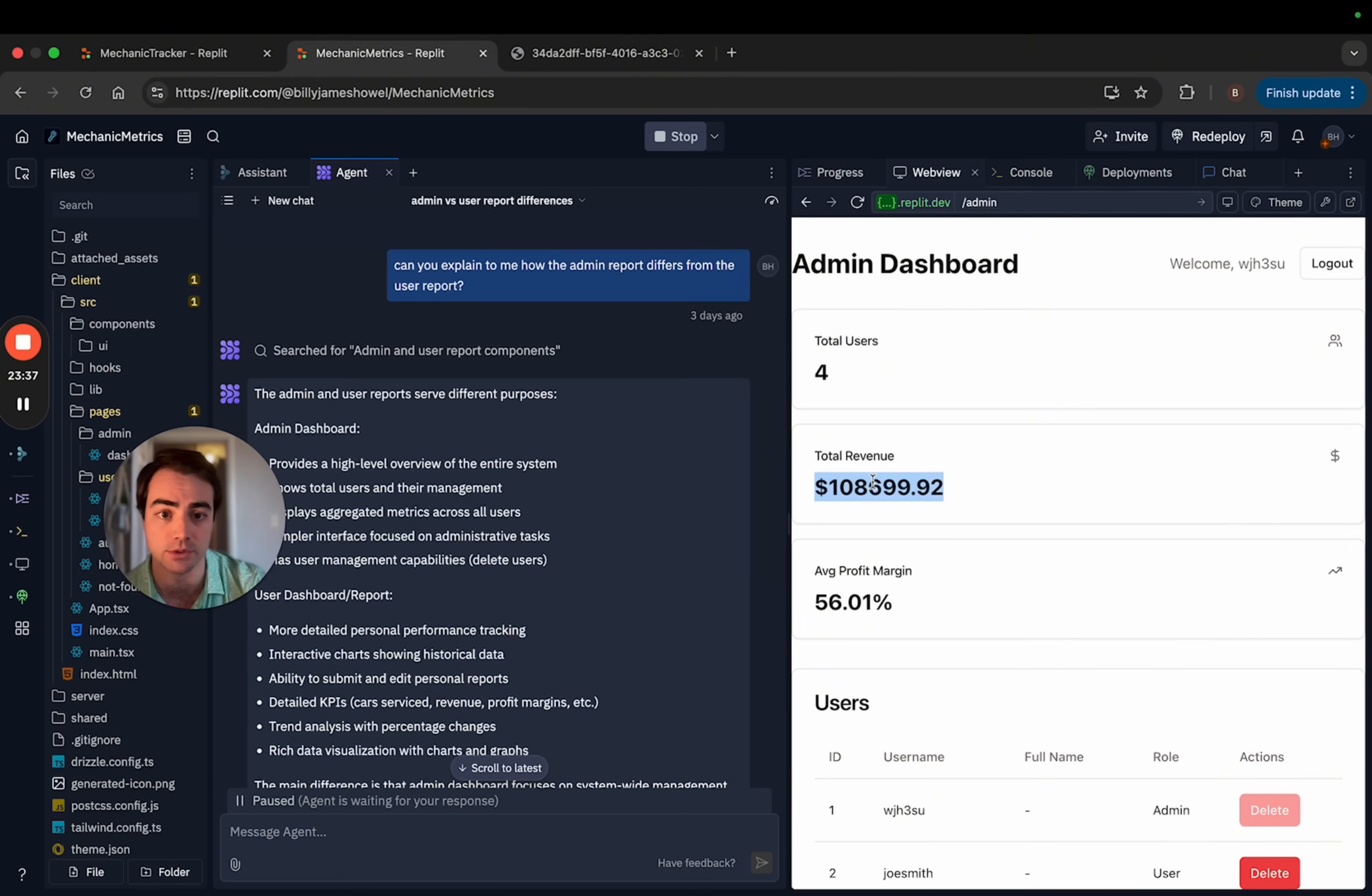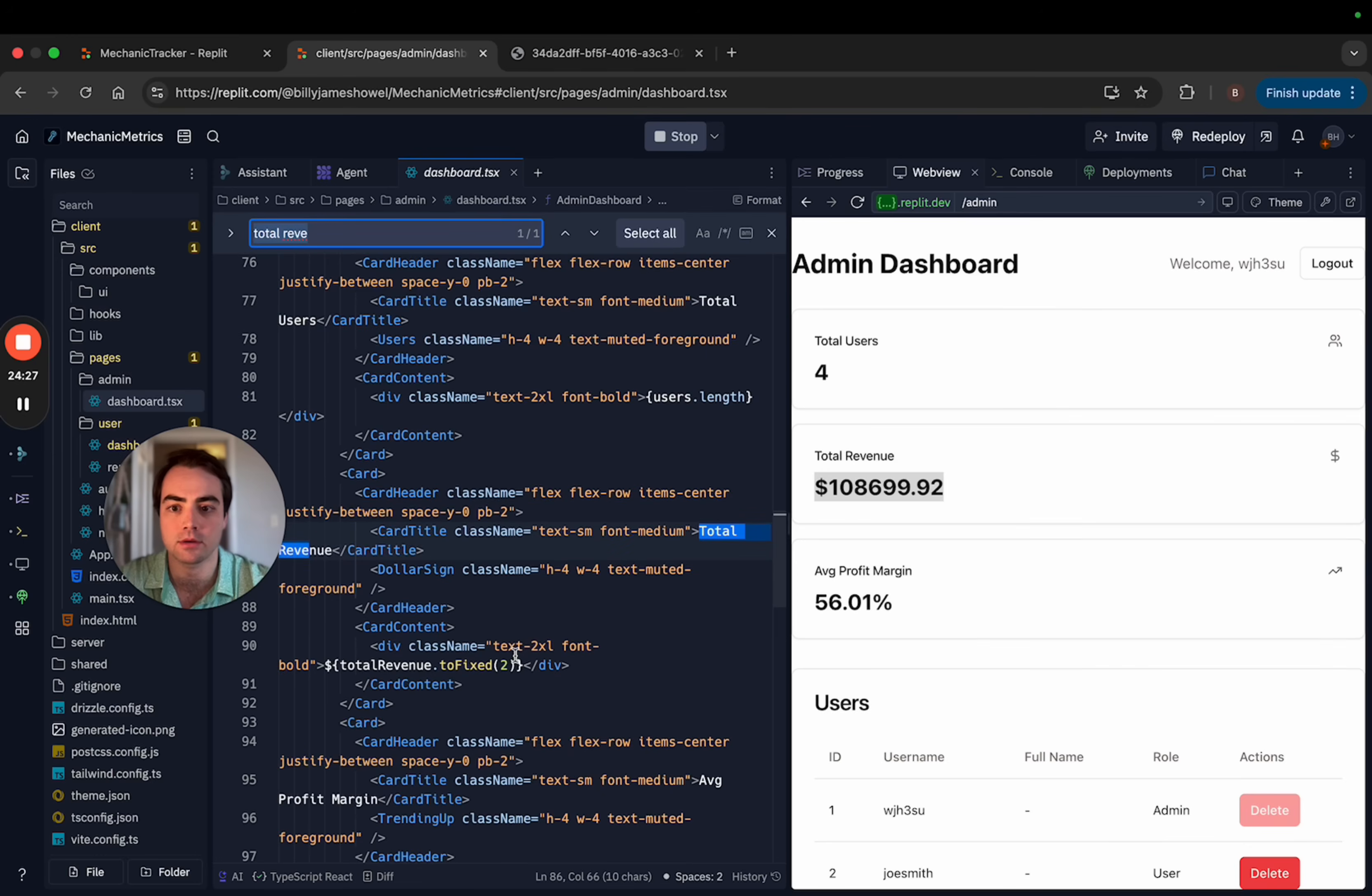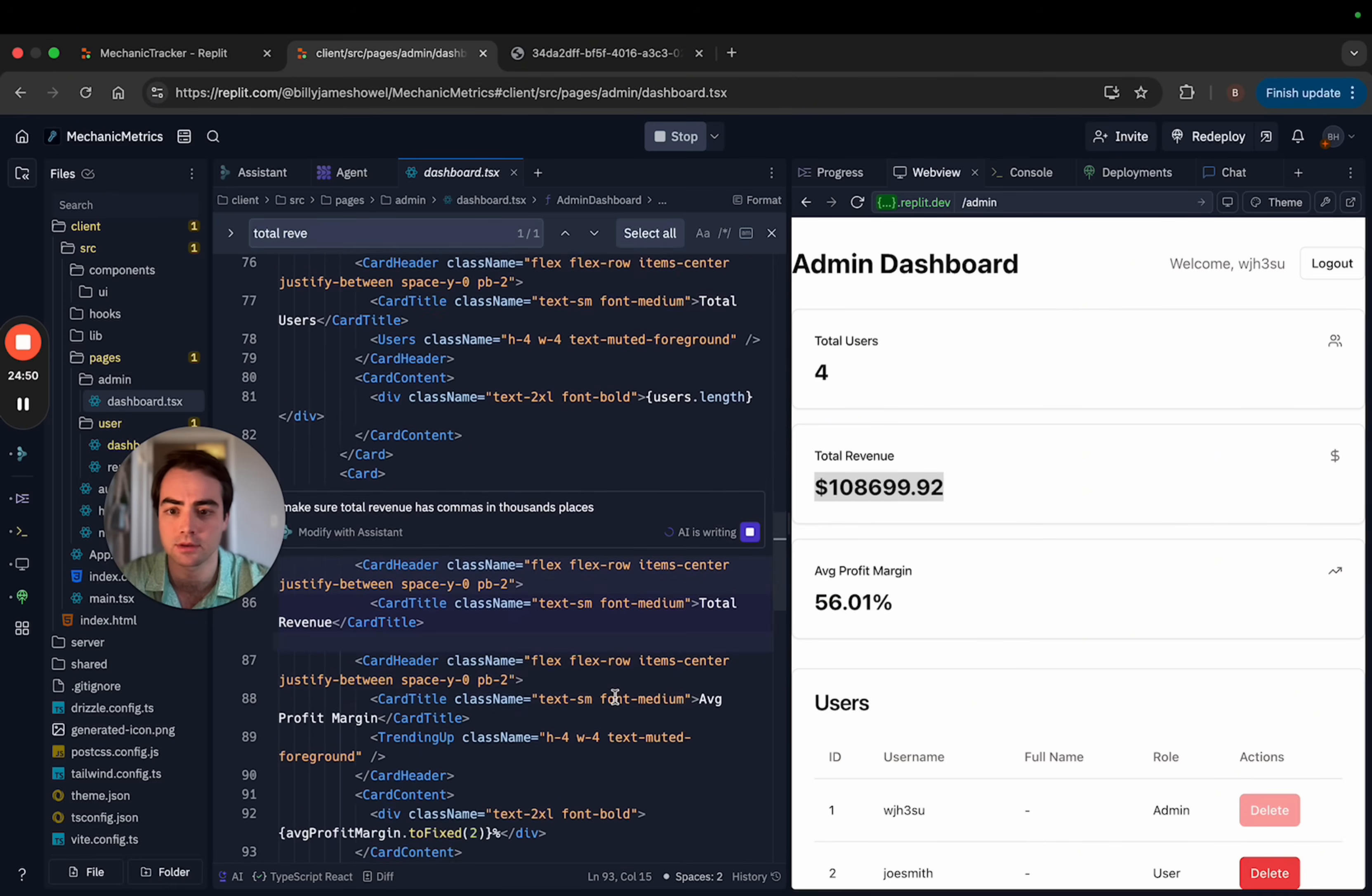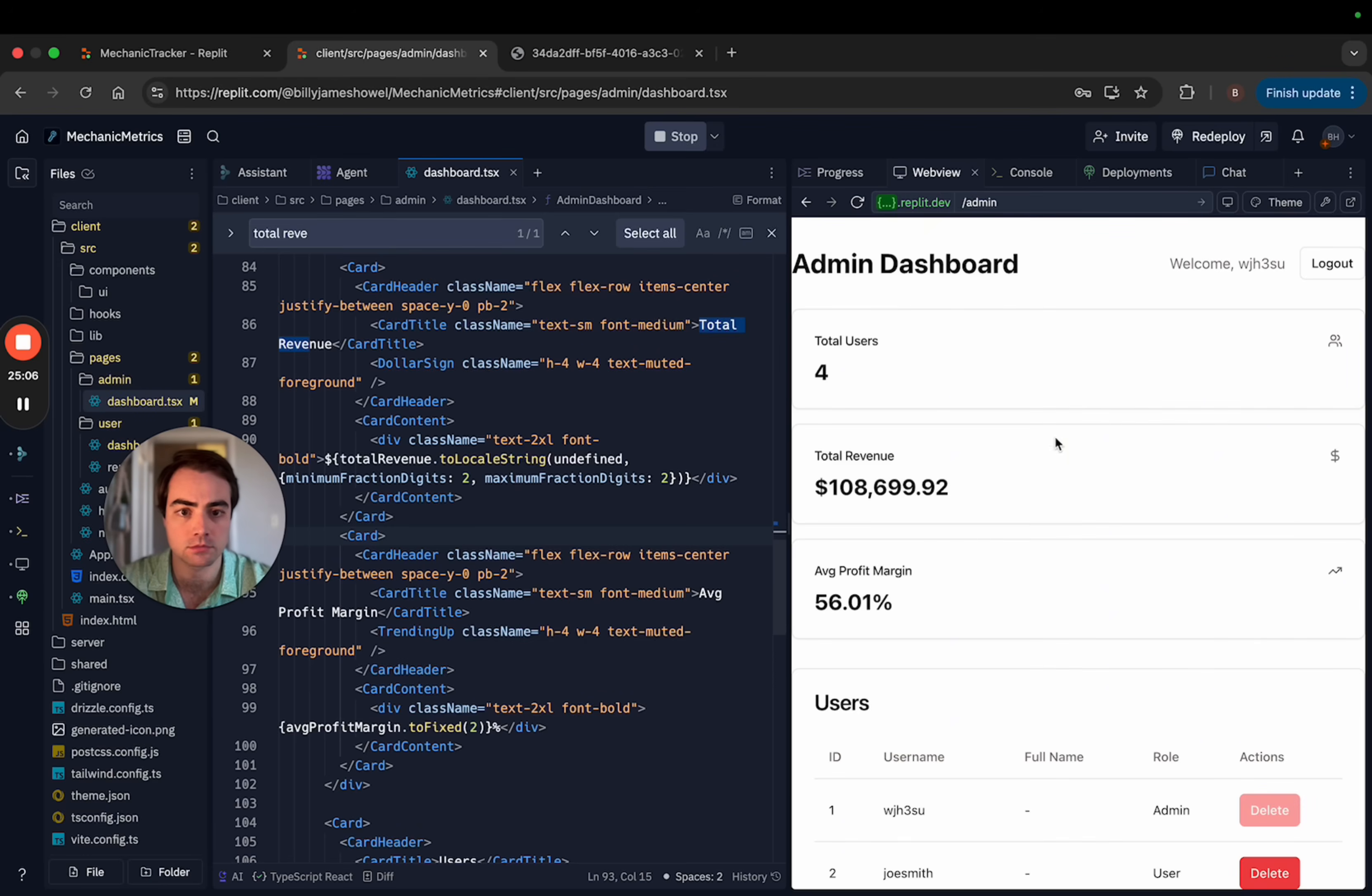Like you see here, total revenue doesn't have commas in it. So I would go to admin dash. Make sure total revenue has commas in the thousands, in the thousands places. It should know what that means. Boom. All right. See there, it fixed it.